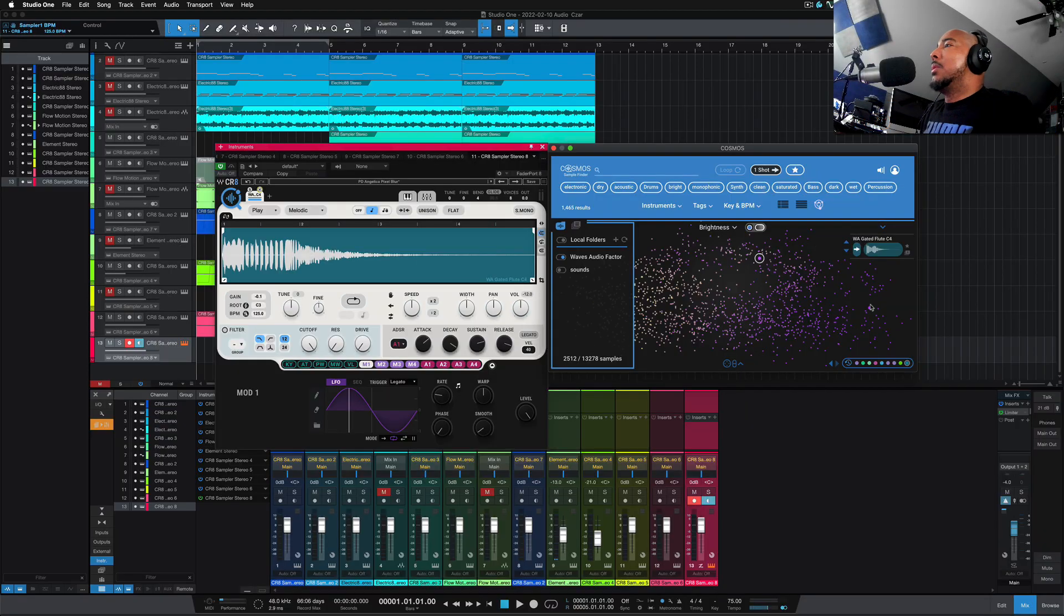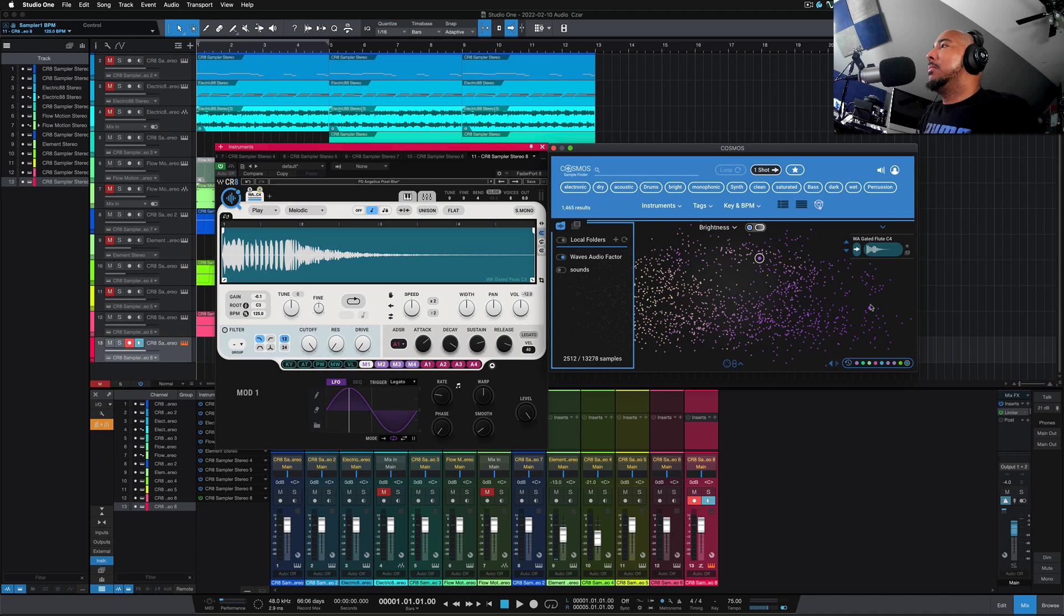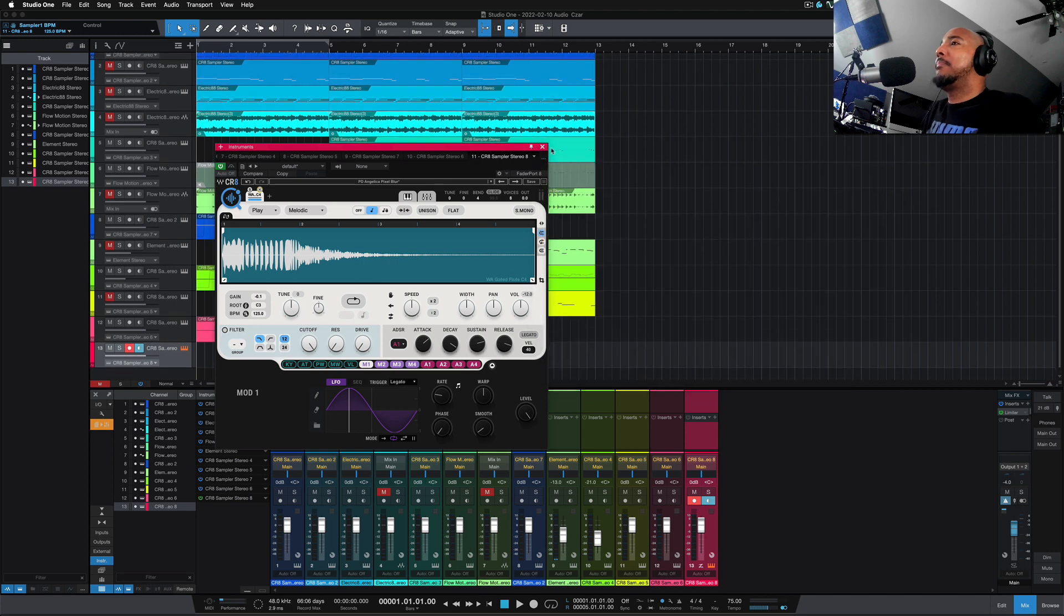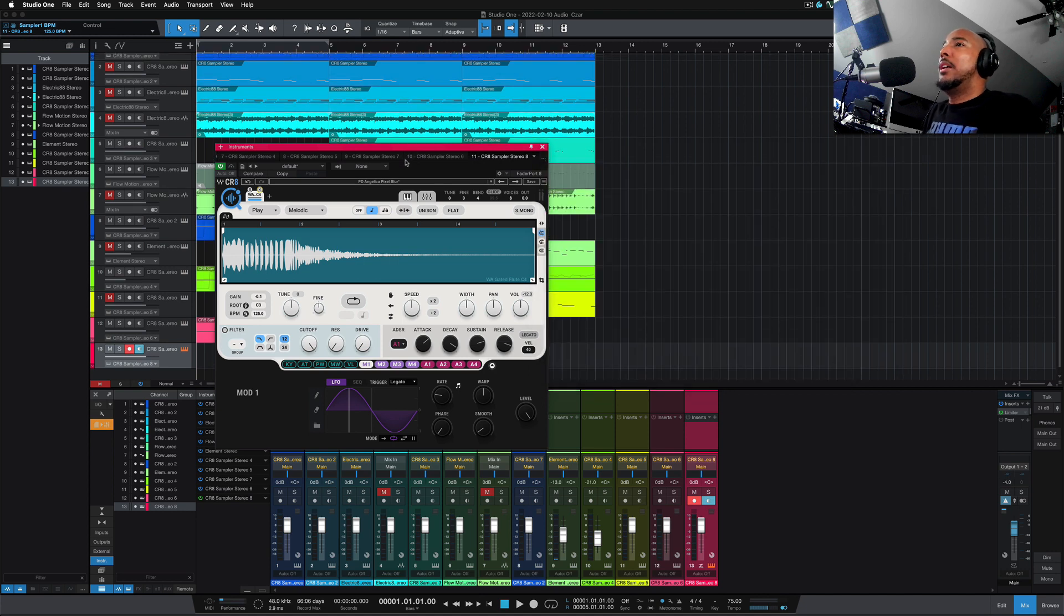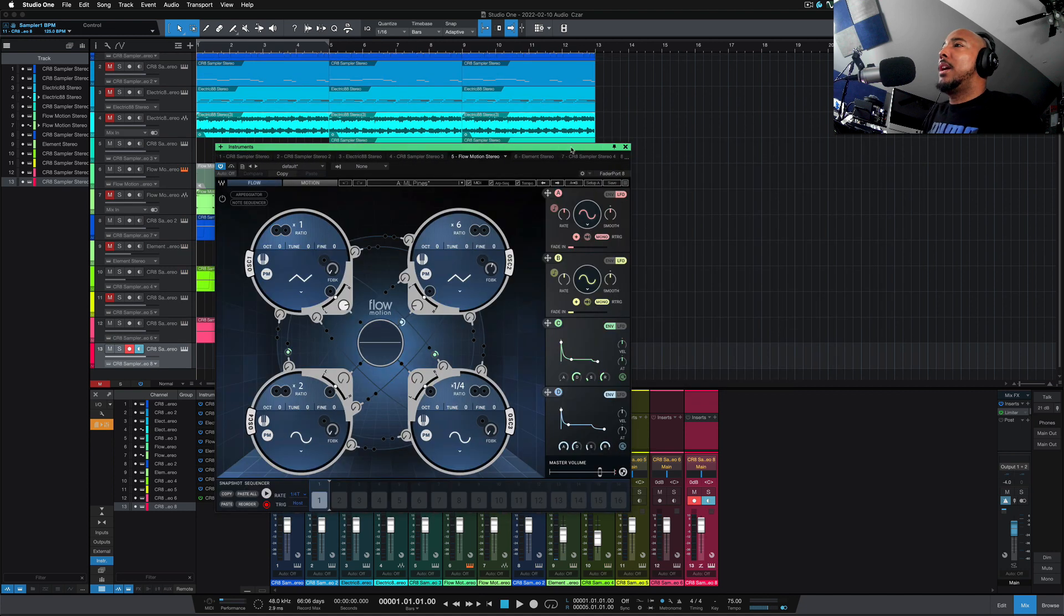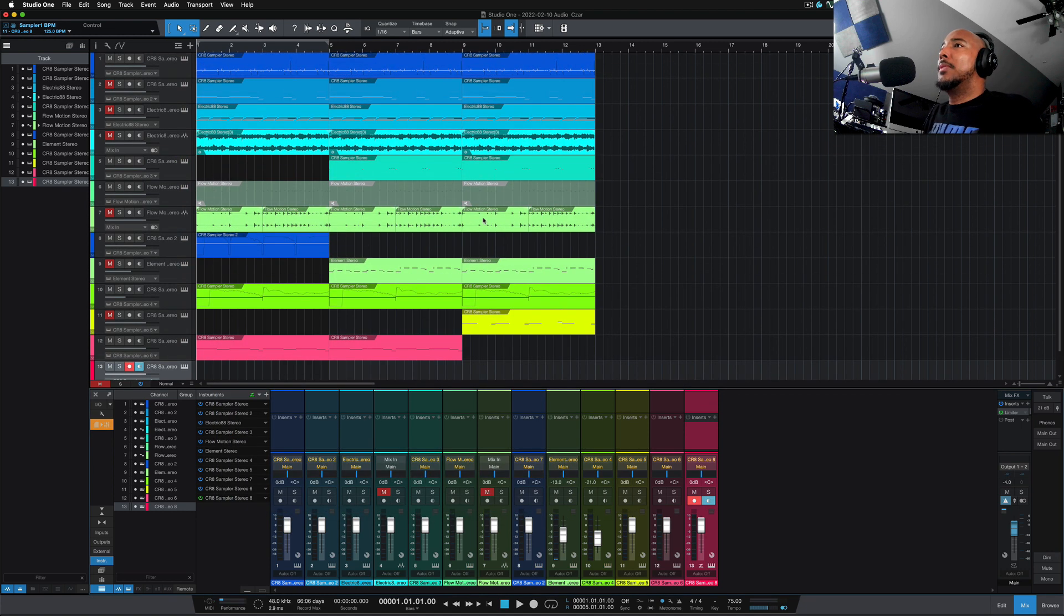So I'm going to let you hear what I put together here with CR8, with the sounds from CR8. And I'll play this track, and then we'll go through what I've done.